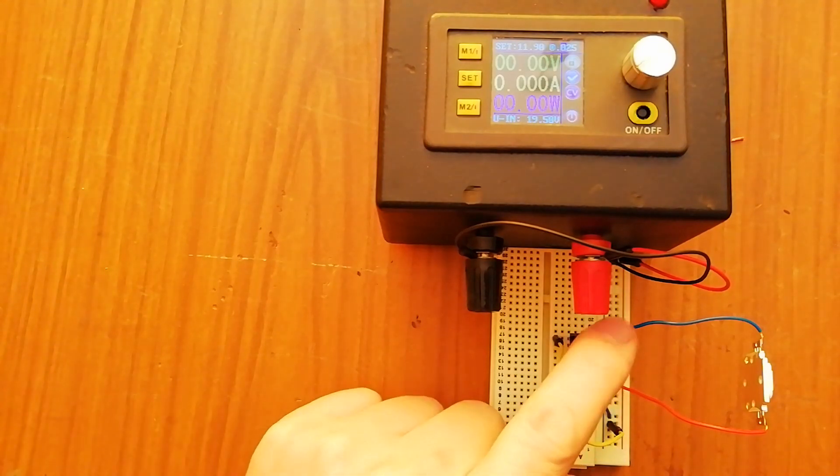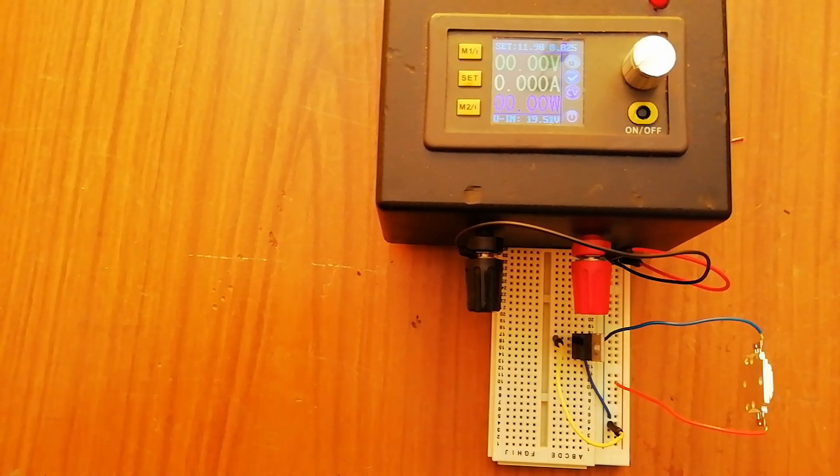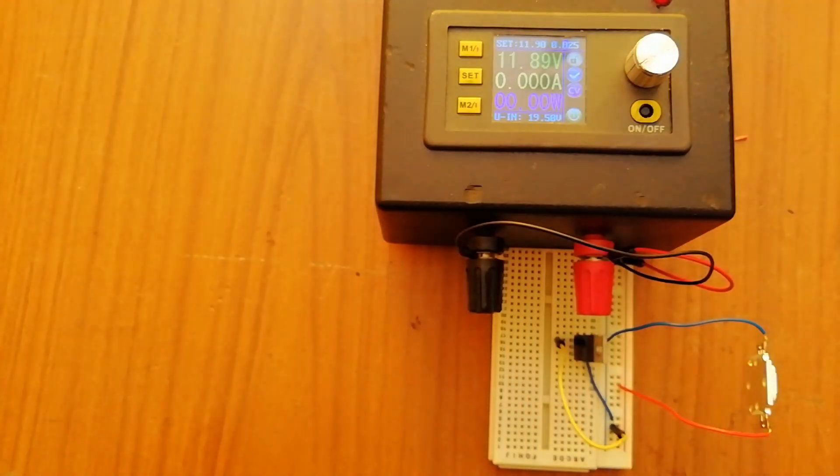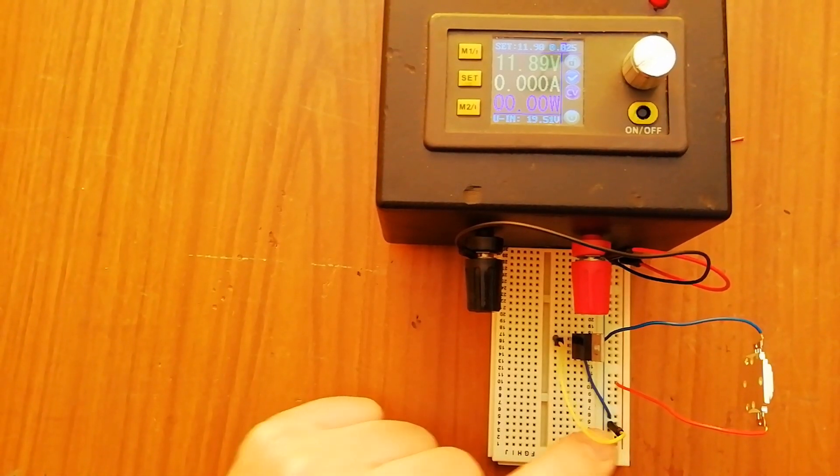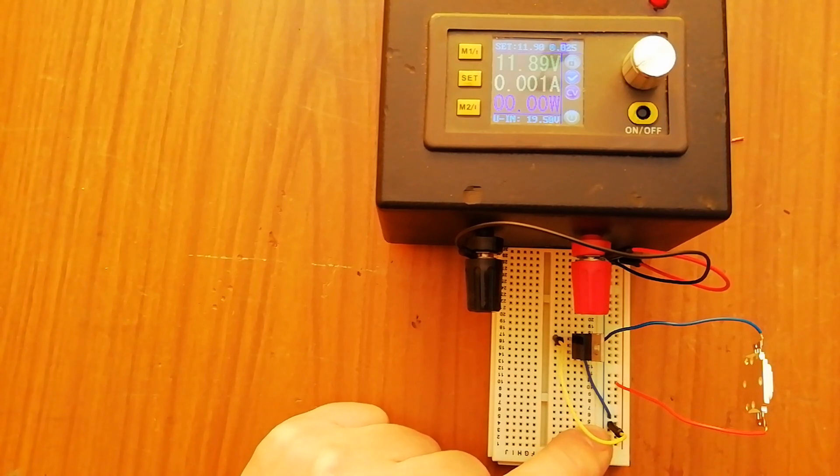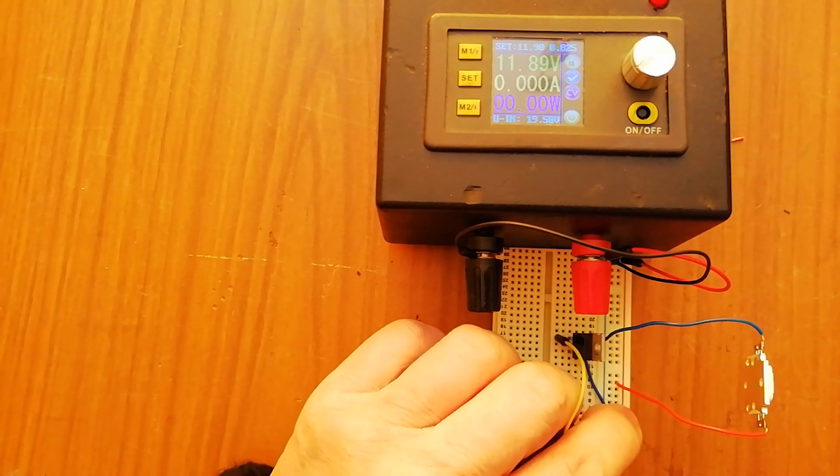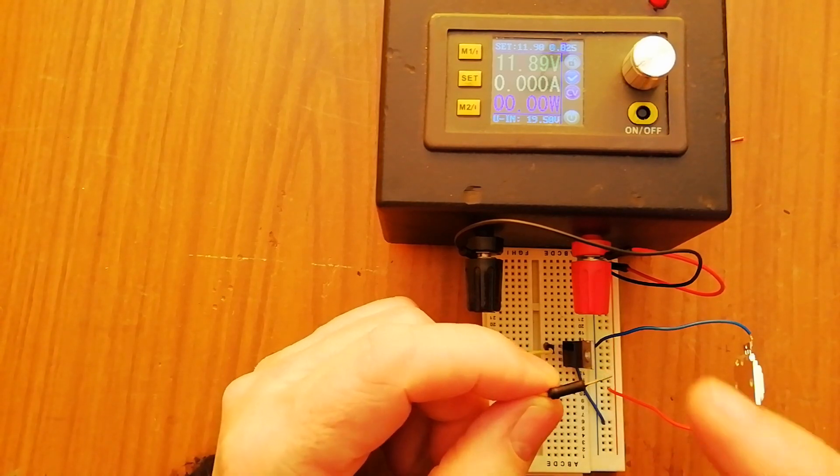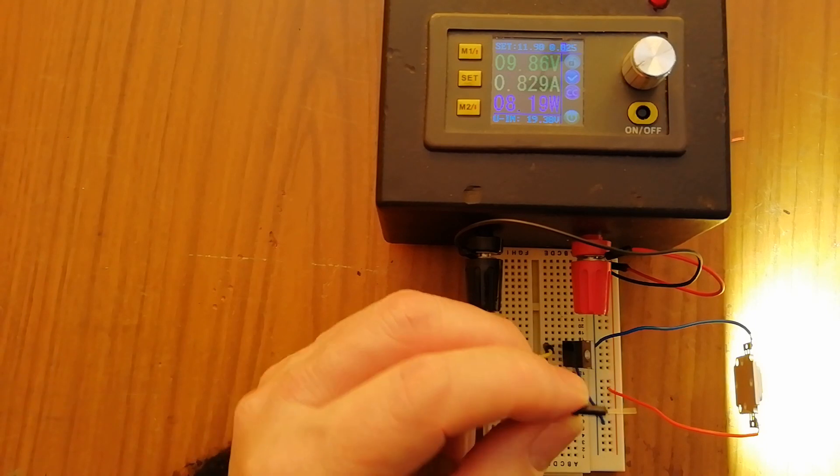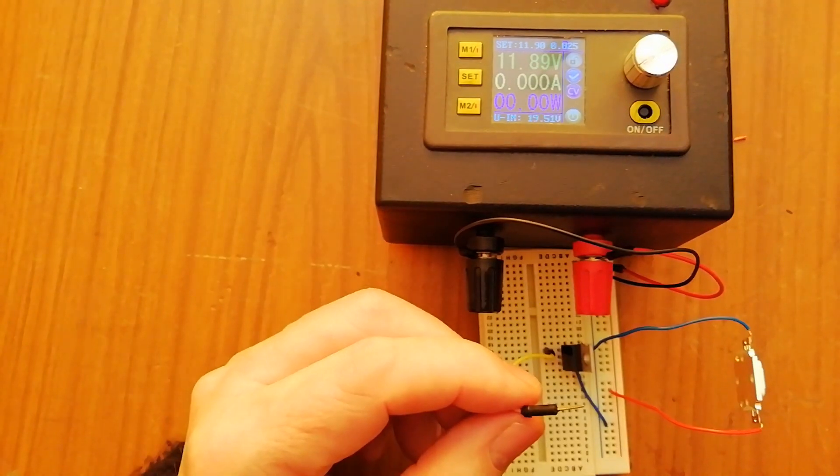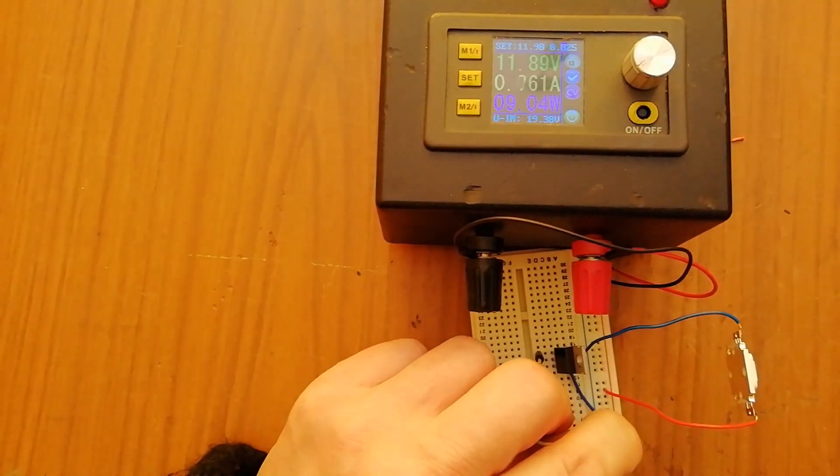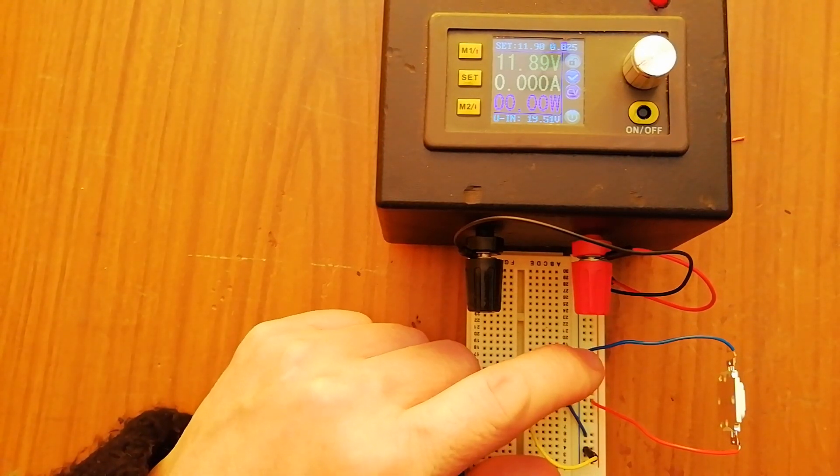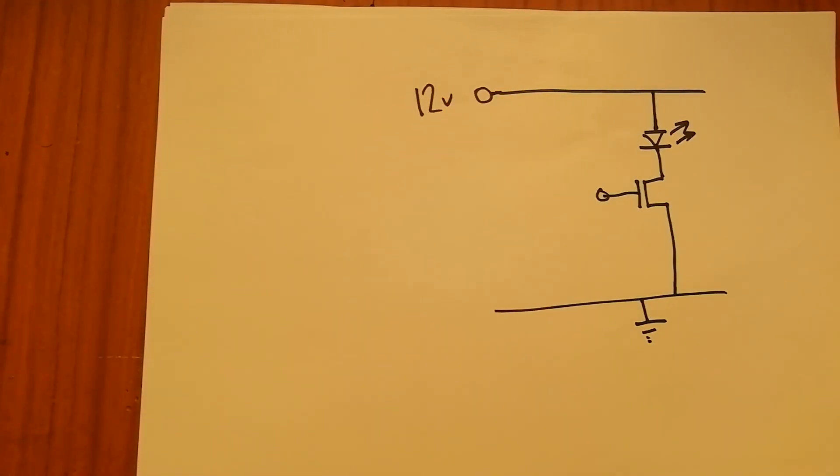So I've got the MOSFET in series with the LED, the N-channel MOSFET. When I turn it on, nothing will happen, no current flows. I've currently got the gate, which is the yellow wire, connected to the ground. Since this is an N-channel enhancement mode MOSFET, this holds the switch off. But if I just so much as touch that, it puts charge on the gate and makes it conductive. So now we've got a small signal which can turn the 10 watt LED on and off.